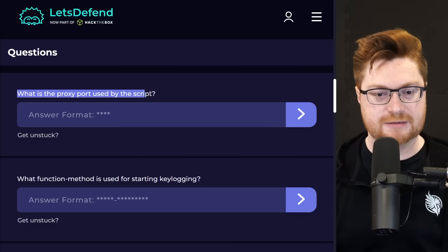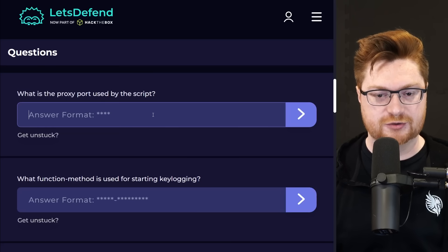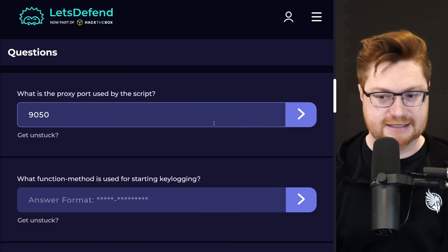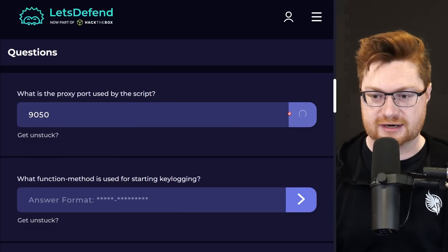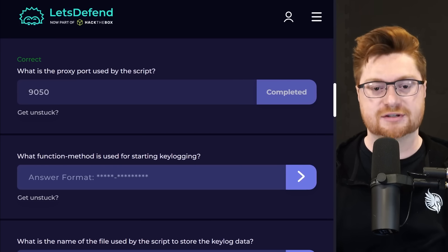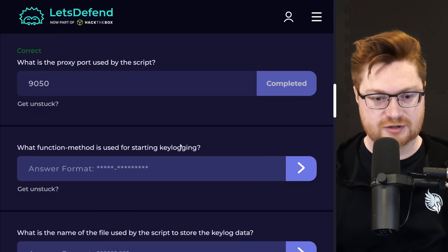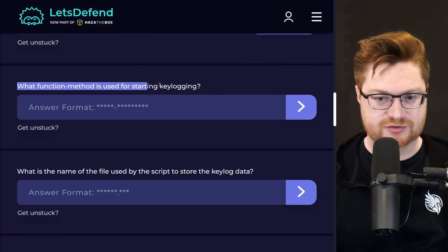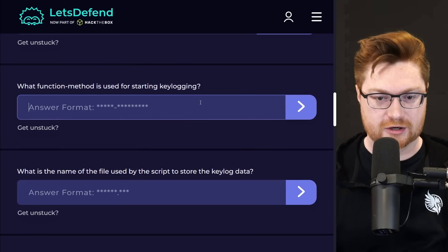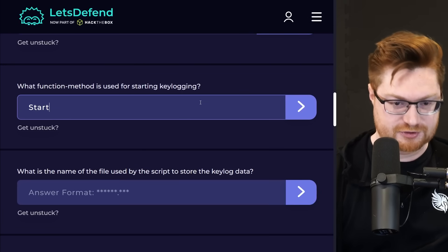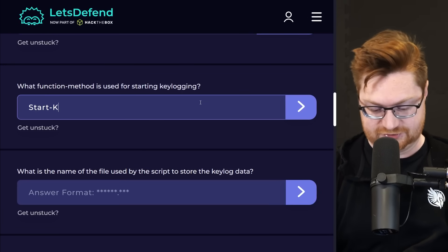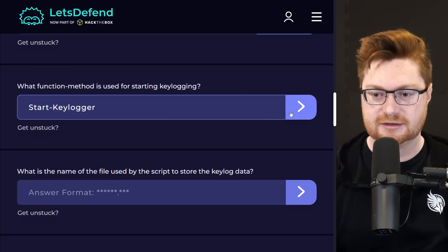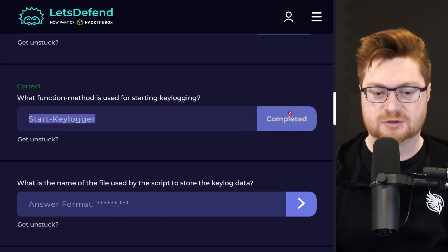So let's roll through some of the questions here. It asks, what is the proxy port used by the script? Well, we saw 9050, correct? Excellent. That's correct. What function method is used for starting the keylogger? Well, I think that was pretty simply called start keylogger, right? Submit that. Correct.